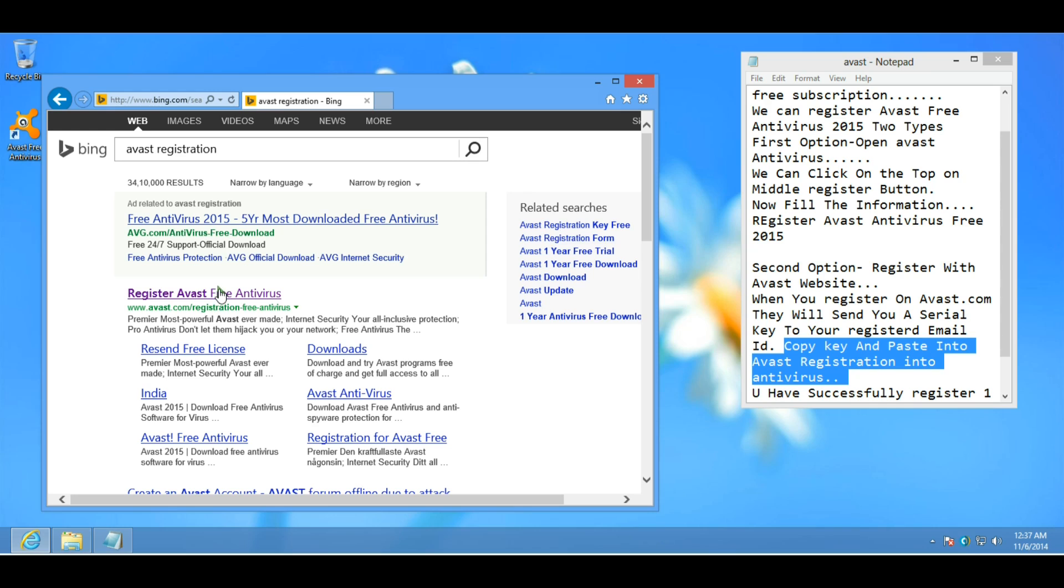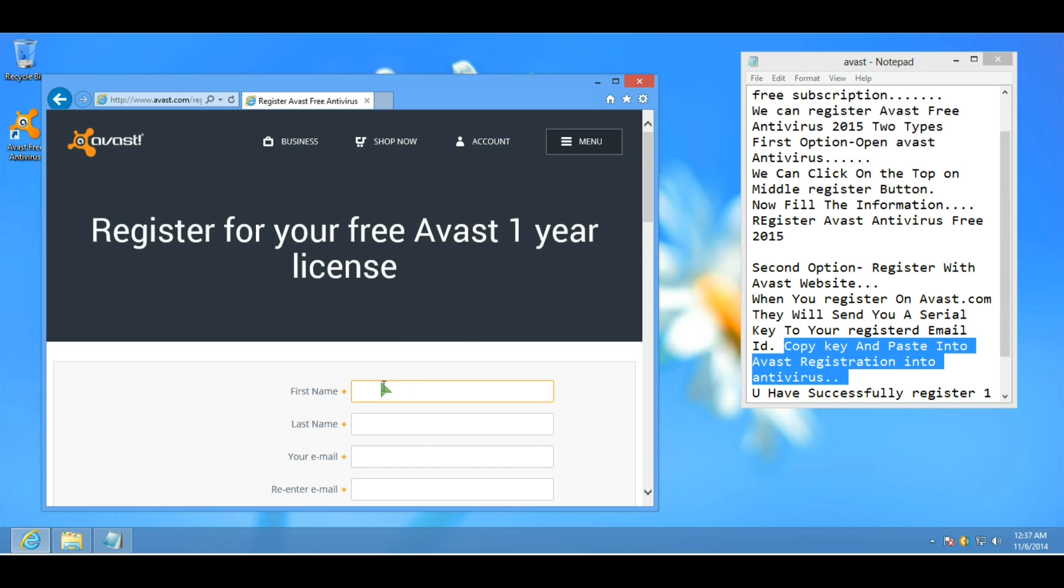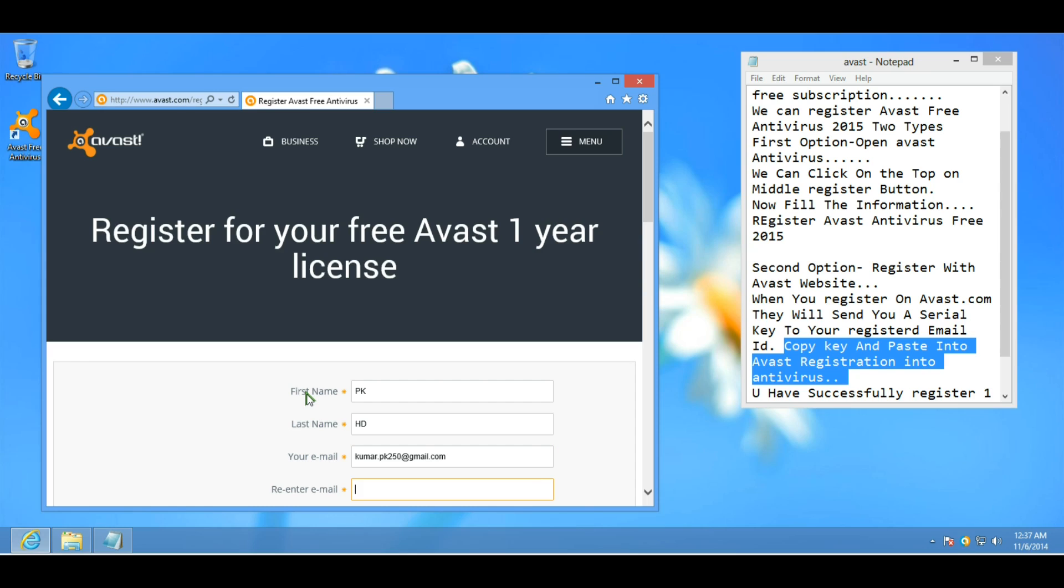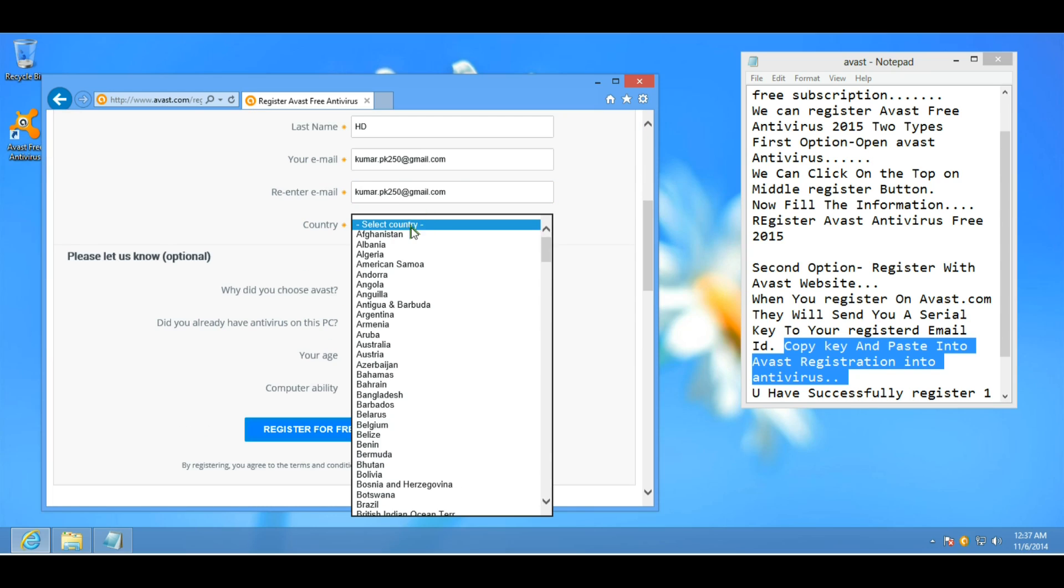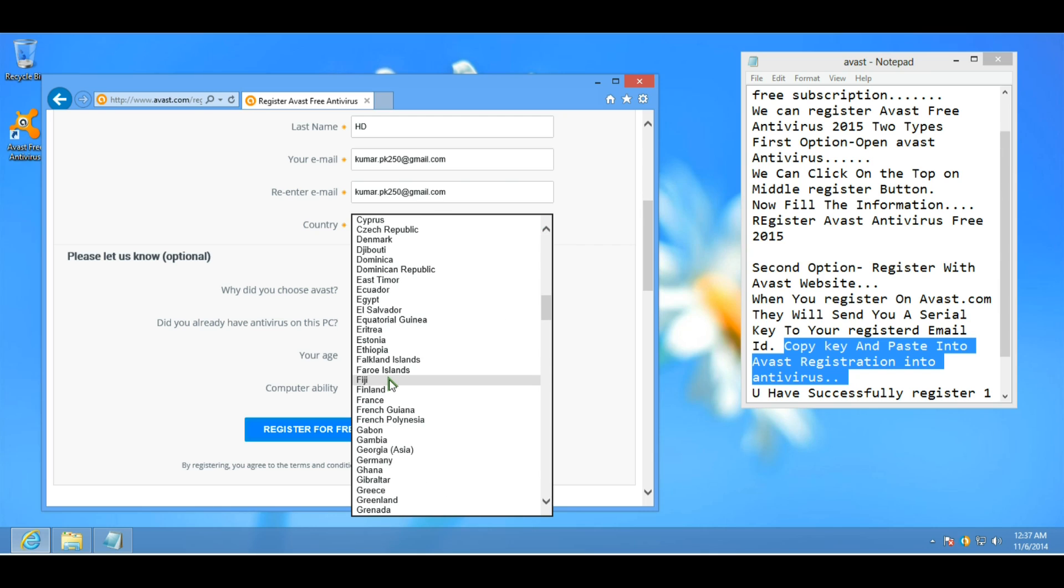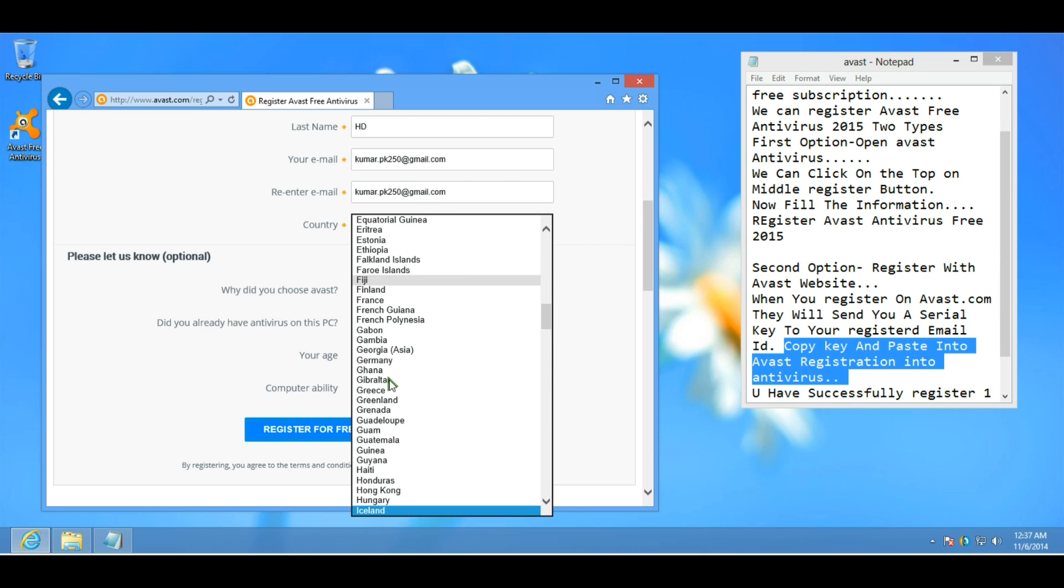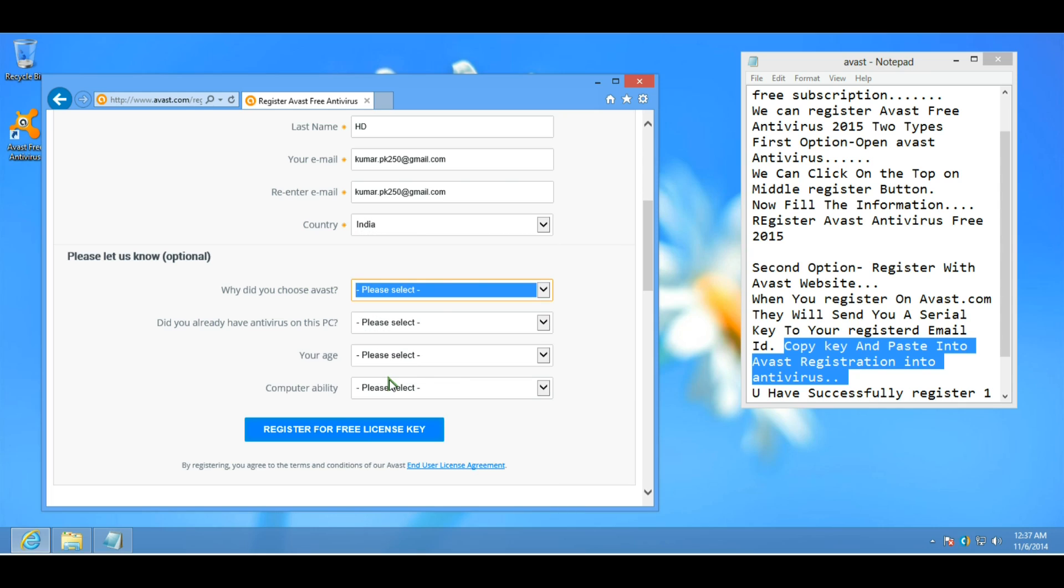Register Avast Free Antivirus. Fill in the information: first name, last name, your email and re-enter your email. Choose your country.